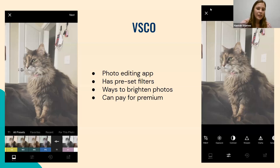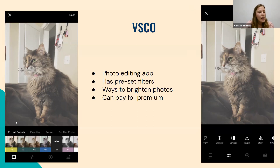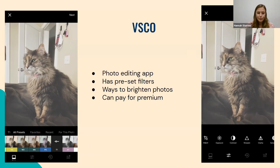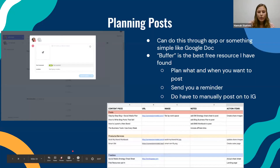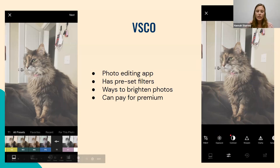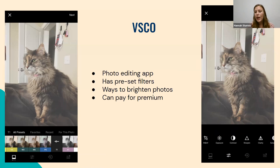Now we have VSCO. This is just a photo editing app — there are tons of them out there and you can even use iPhone filters, but this is the one I like. They have tons of filters to choose from, and this app does have a paid version, but similar to Canva, I haven't found a need to use it. You can also crop, change the exposure, and change the colorings. What's great about this app is that you can copy the filters from one photo and paste them onto another so everything on your feed looks cohesive.